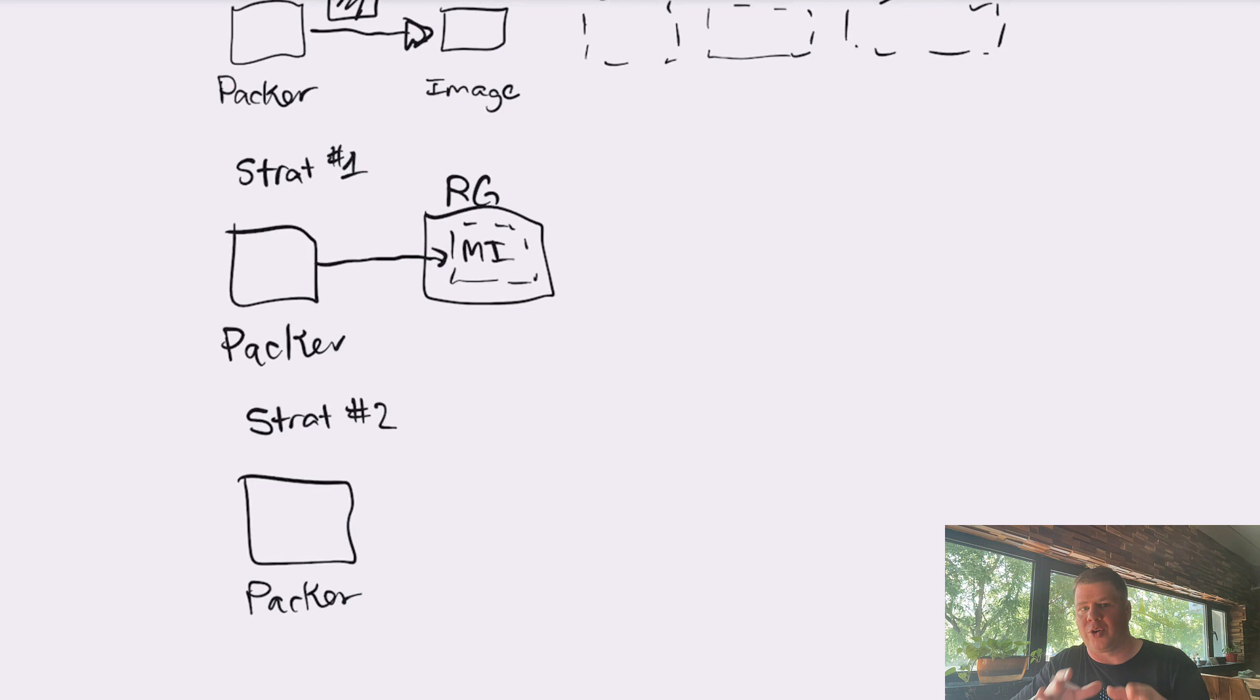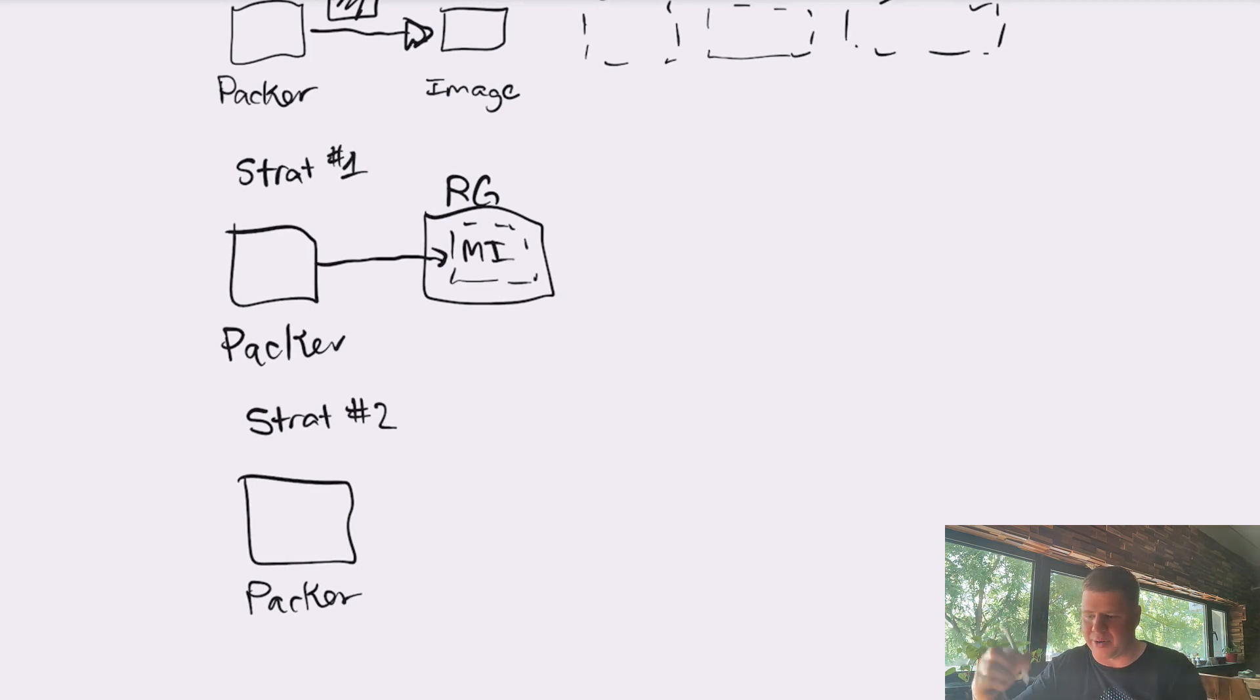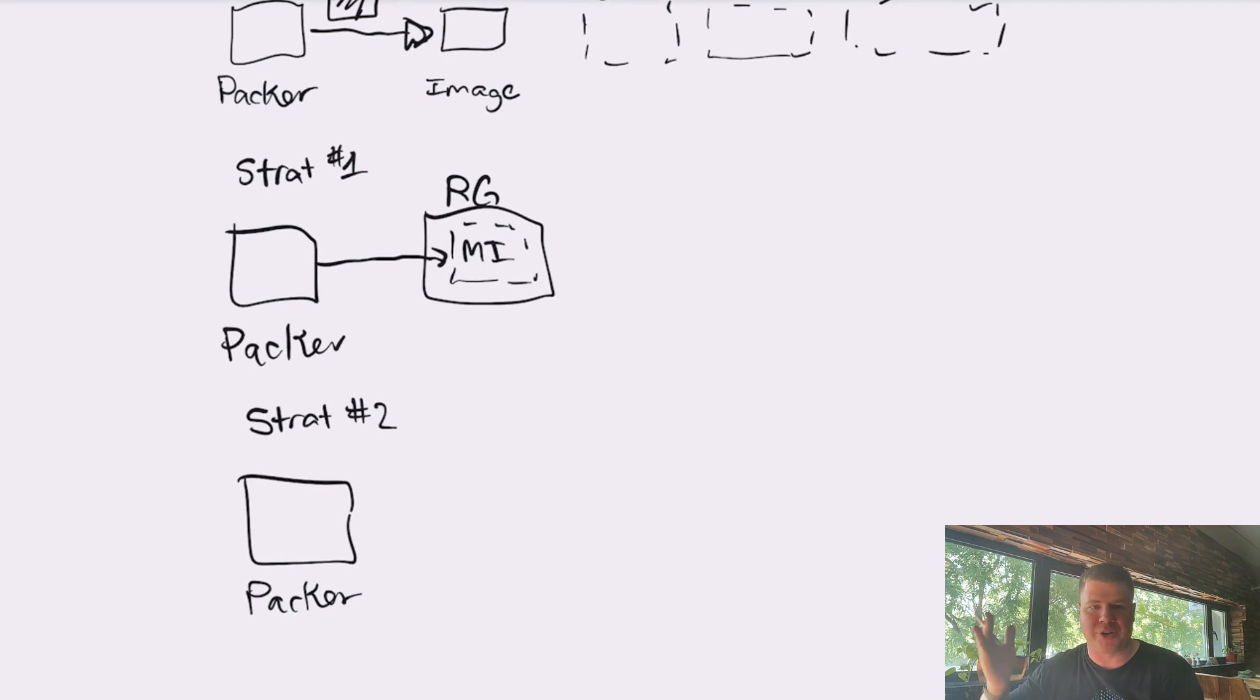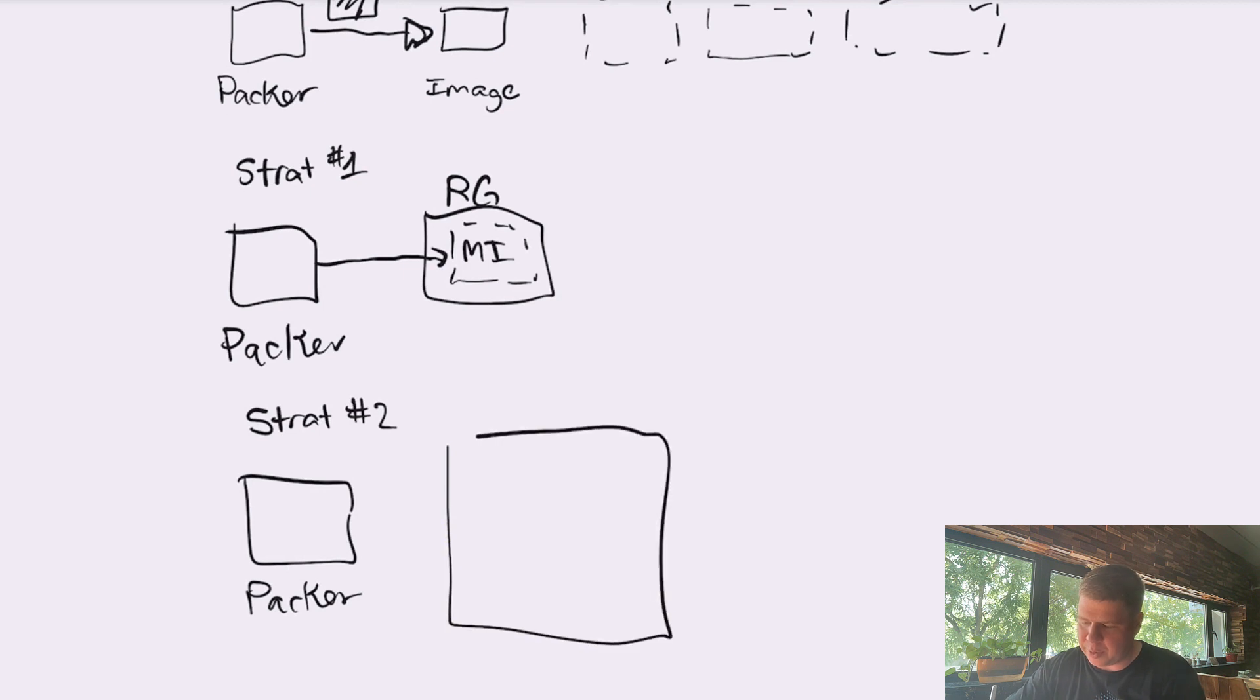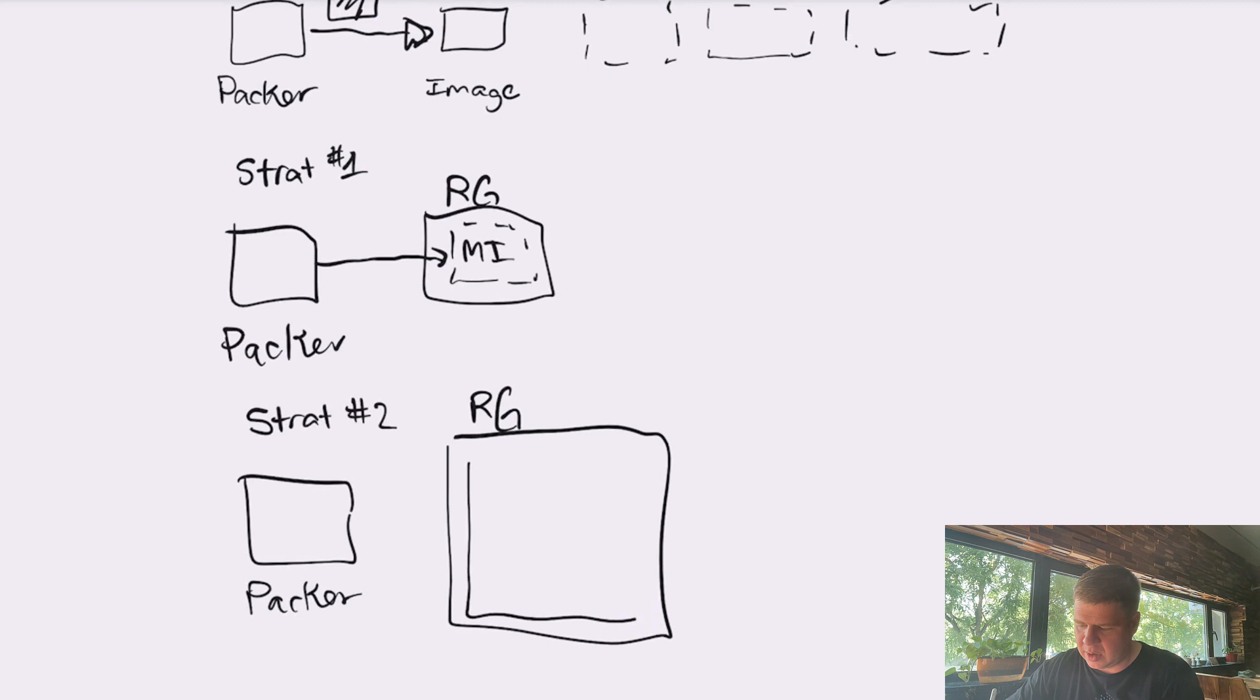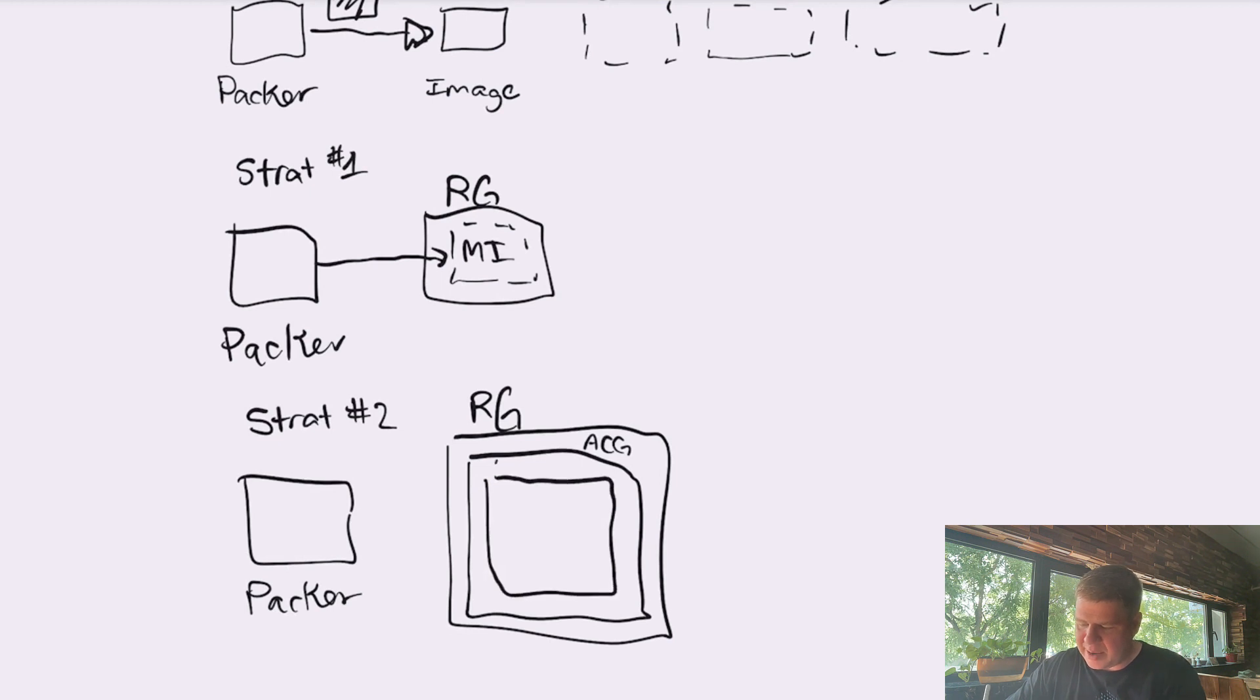You have to go produce the container and then tell Packer where the container is. So now if we're going to use strategy number two, we're going to use Azure Compute Gallery. That means we need to have a resource group. We need to have more things. We need to have a resource group, just like normal. We need to have an Azure Compute Gallery. And then within that Azure Compute Gallery, we need to have an image definition.